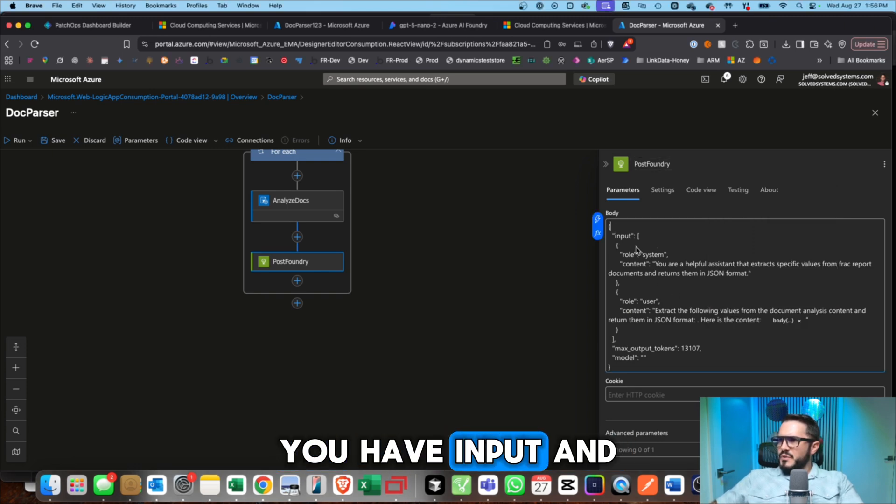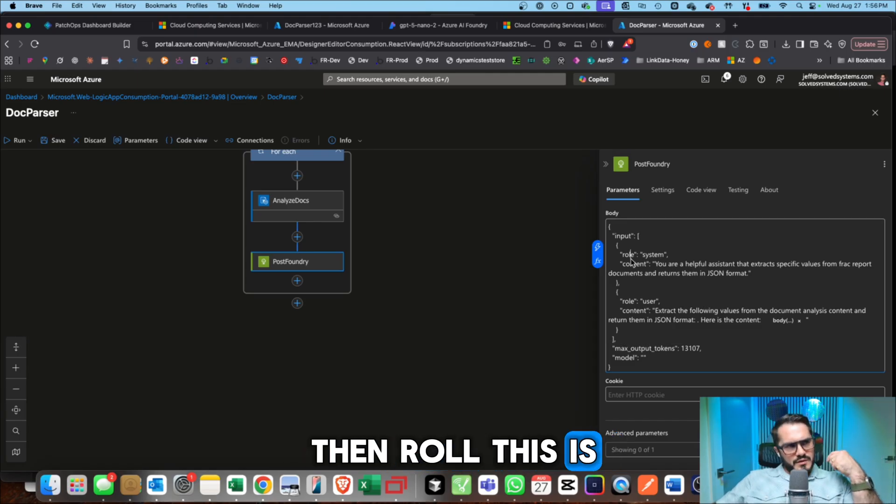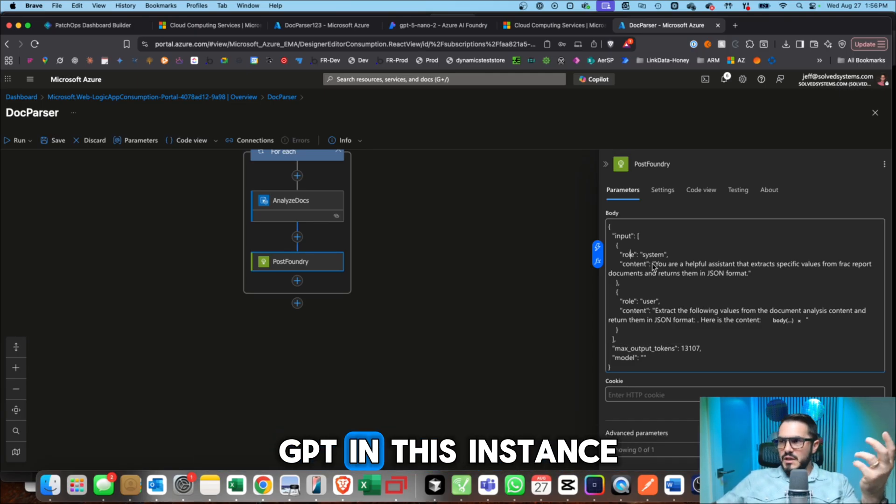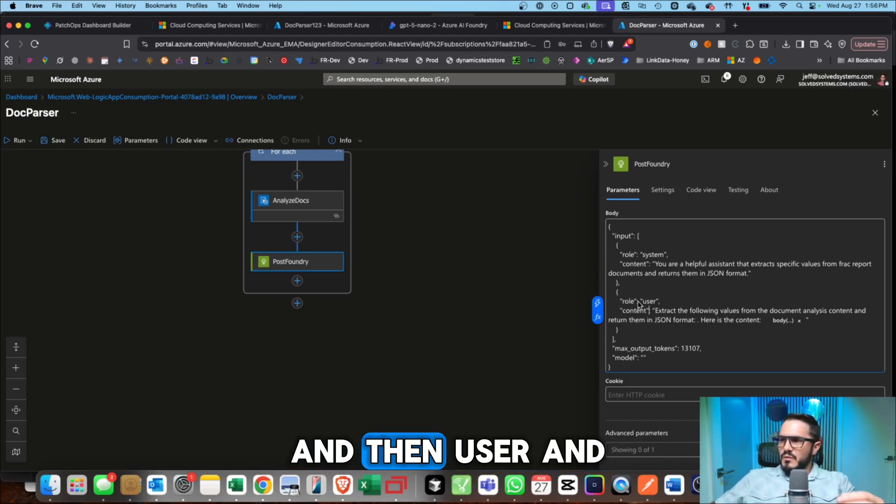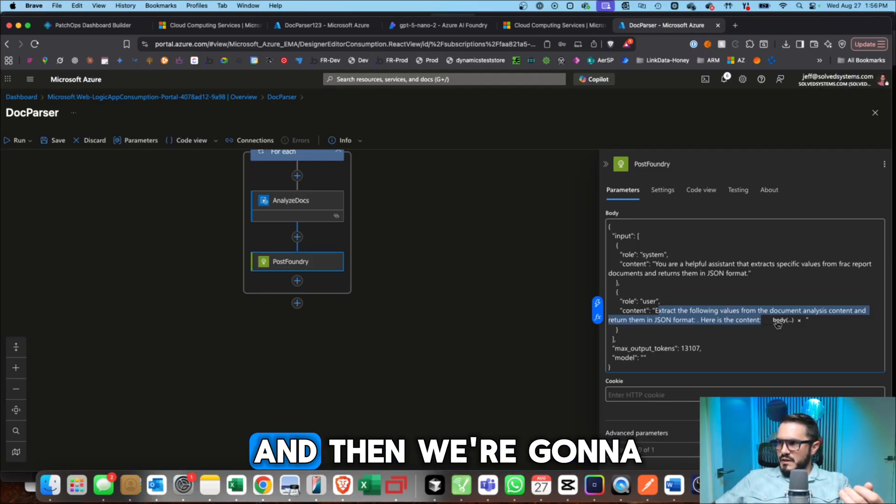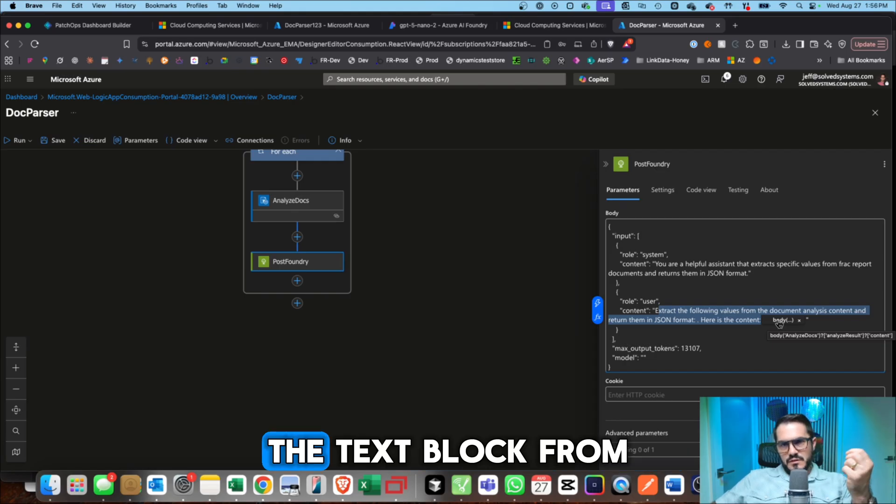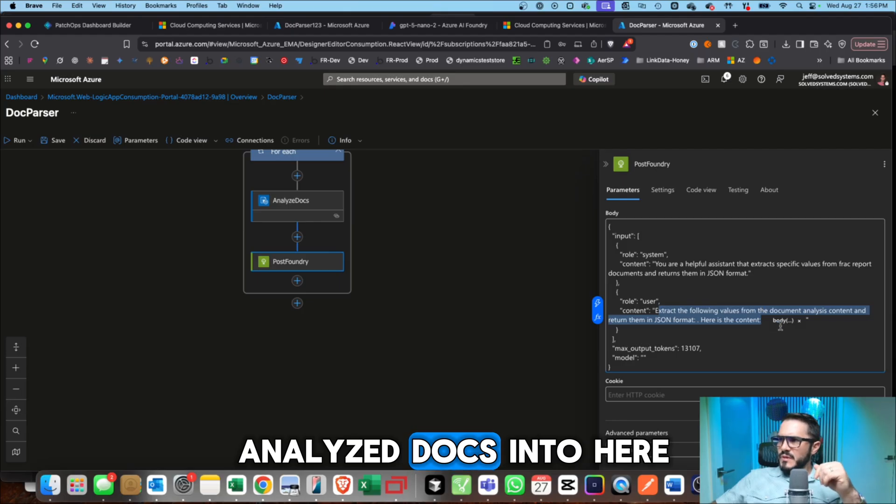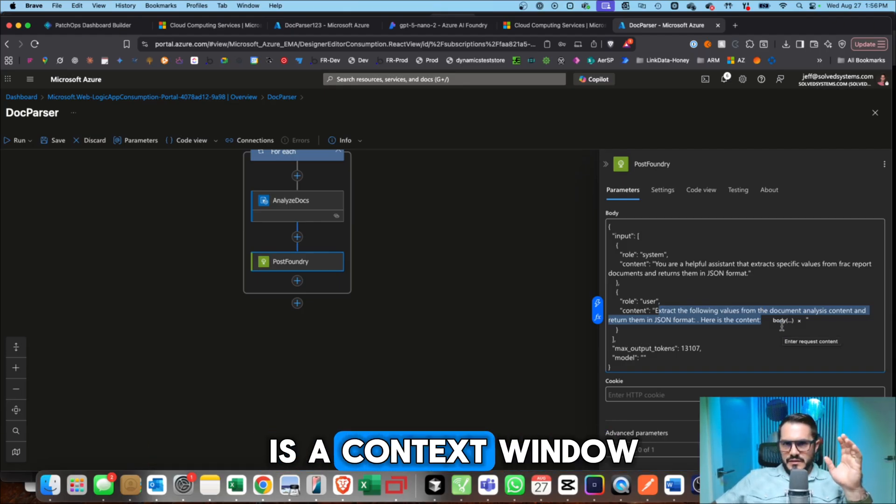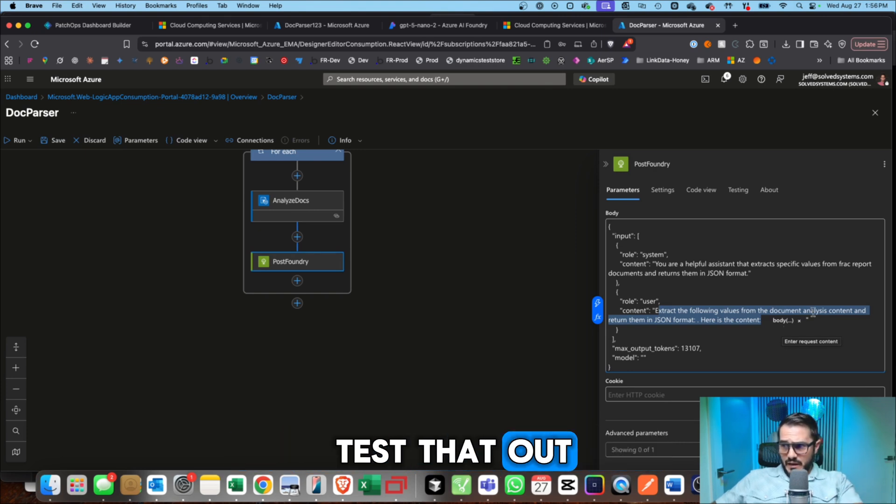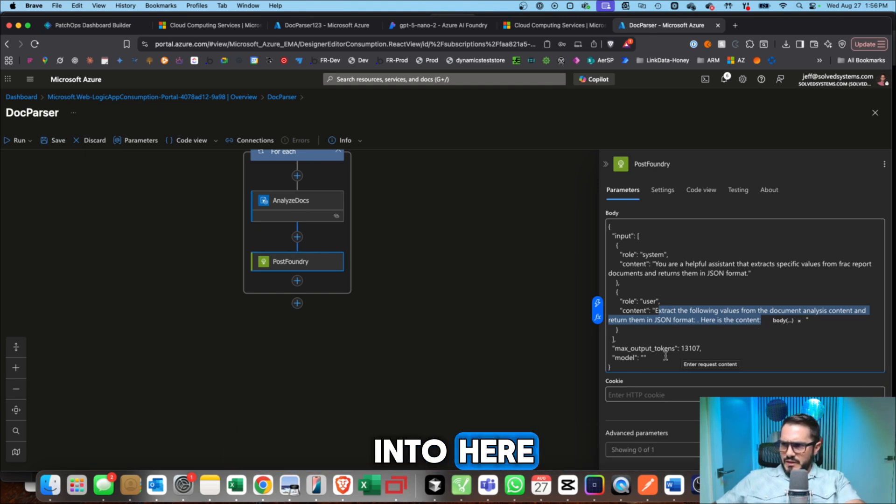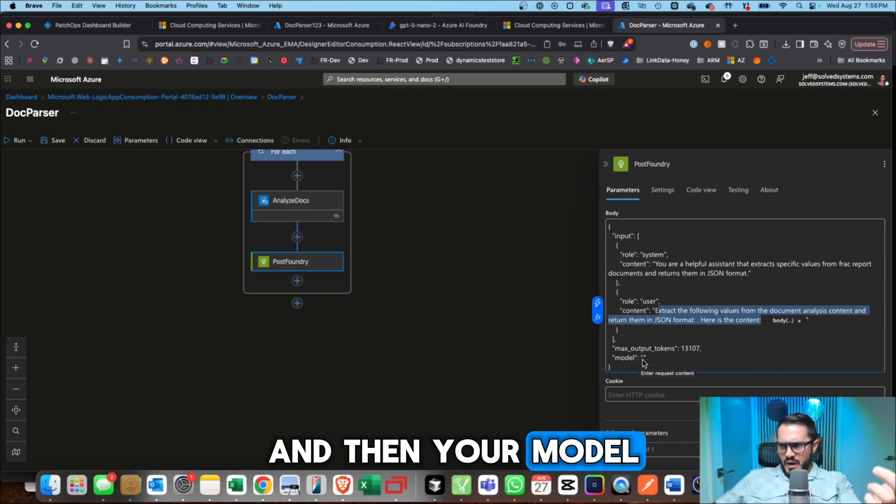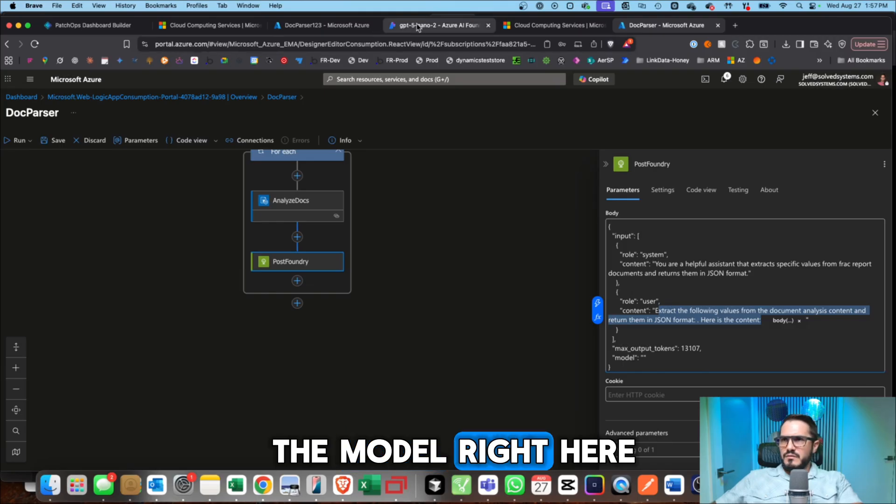So we have the prompt here. Try to zoom in on that. You have input and then role. This is going to be the system prompt. So this is sort of what ChatGPT in this instance sees behind the scenes and then user. And then we give it more instructions. And then we're going to pass the analyzed results, the text block from analyze docs into here. When you're designing something like this, you have to keep in mind that there is a context window that you cannot exceed. So you're going to want to test that out on how much data you're going to be dumping into here. And then you set your max output tokens and then your model.